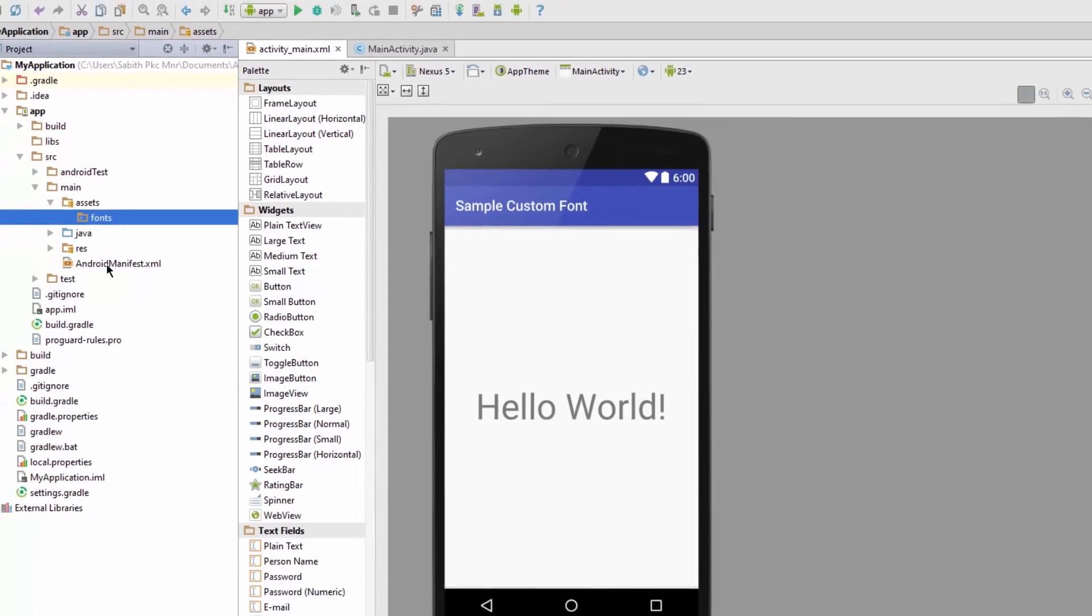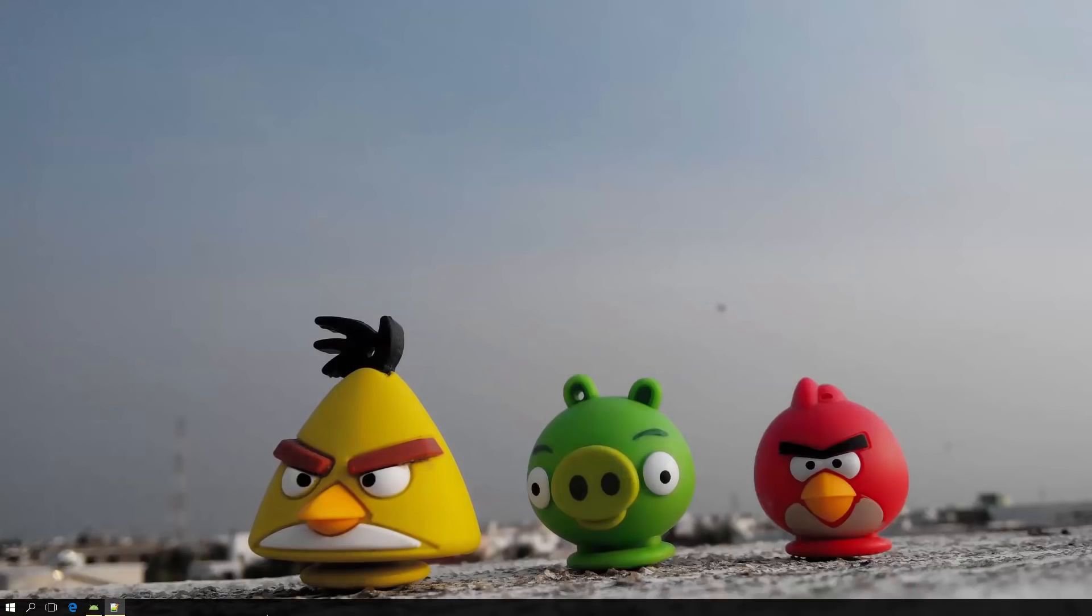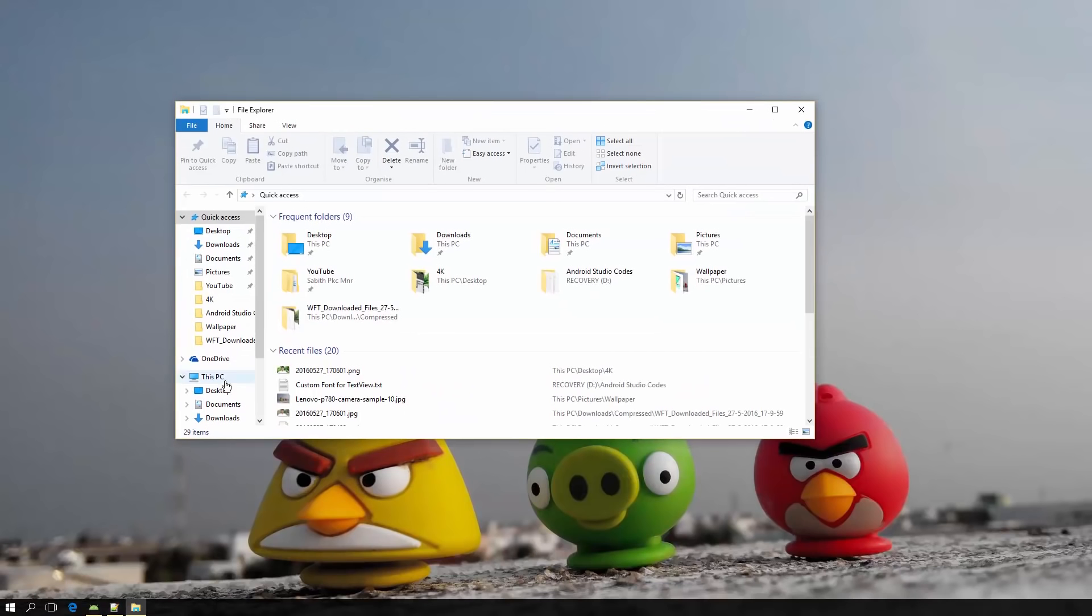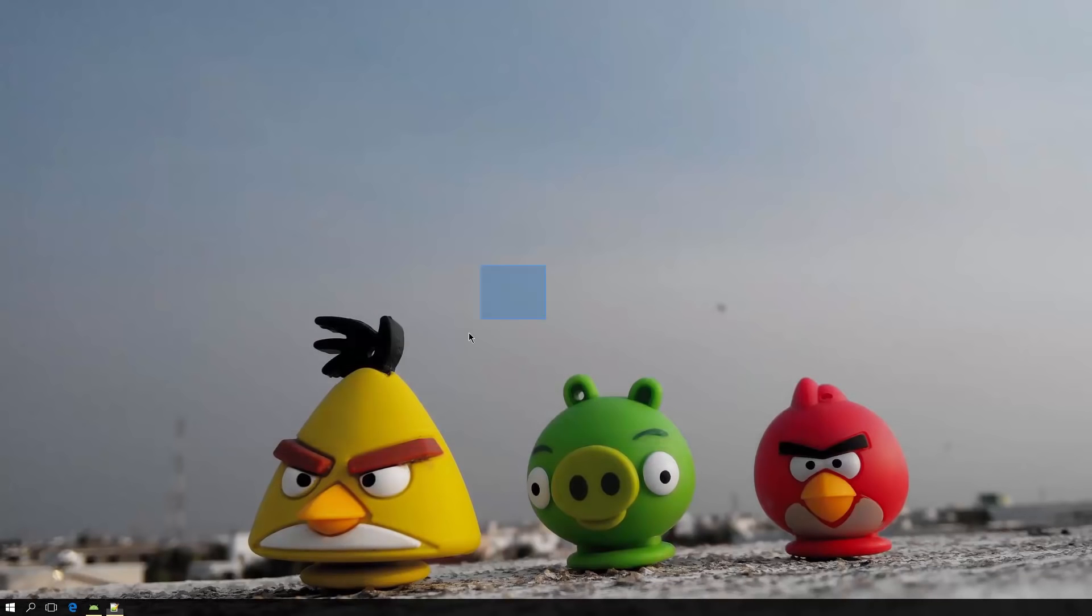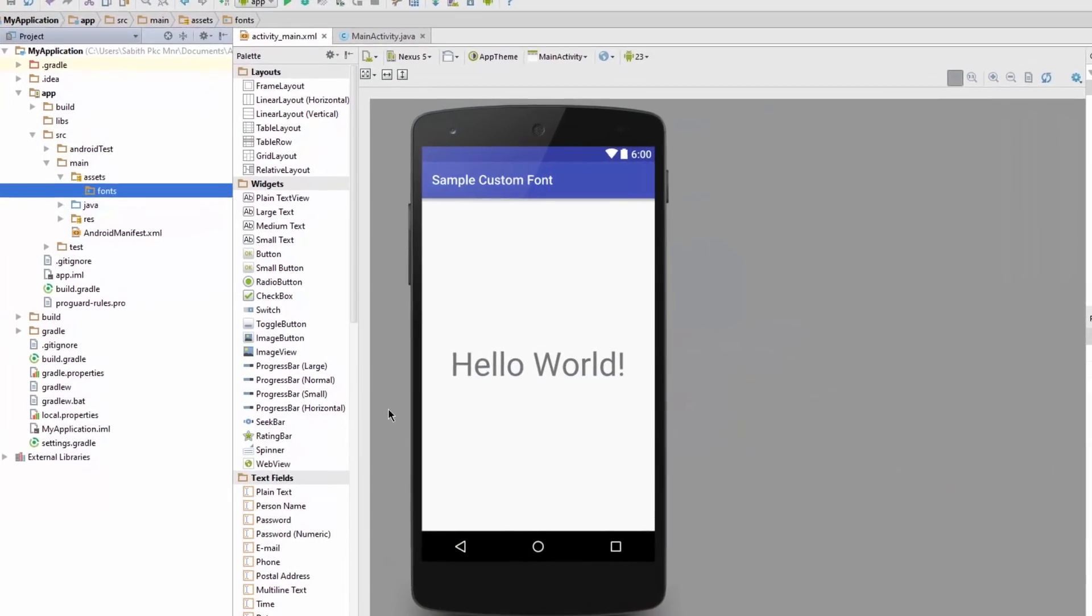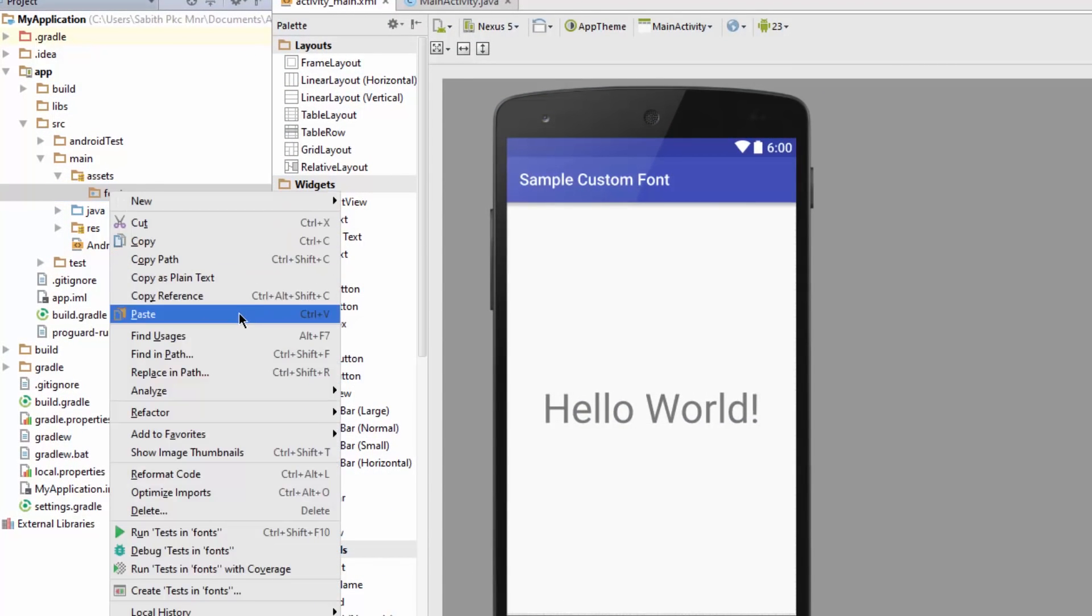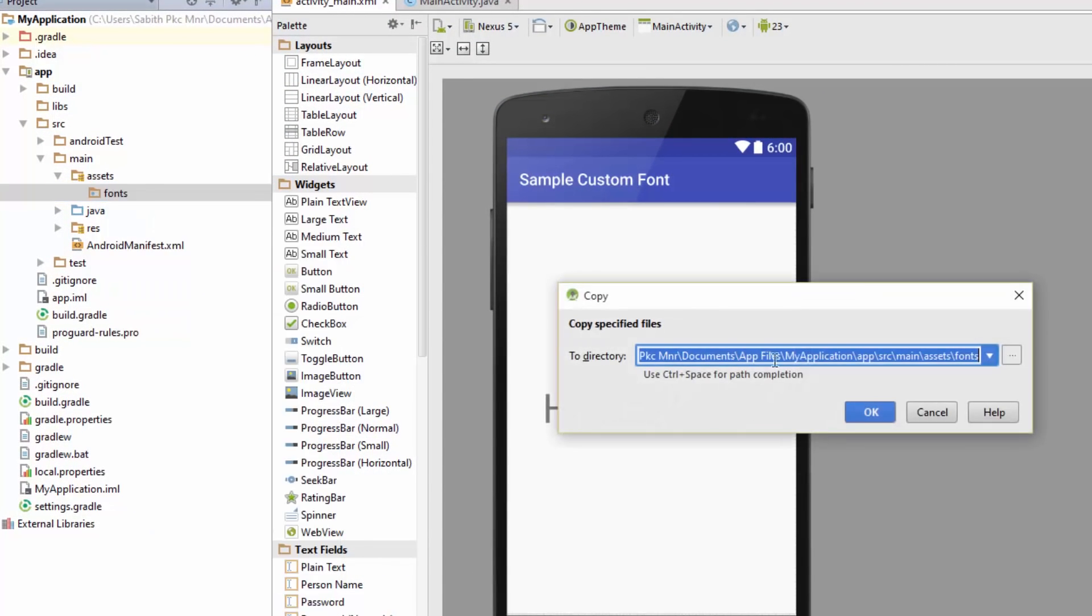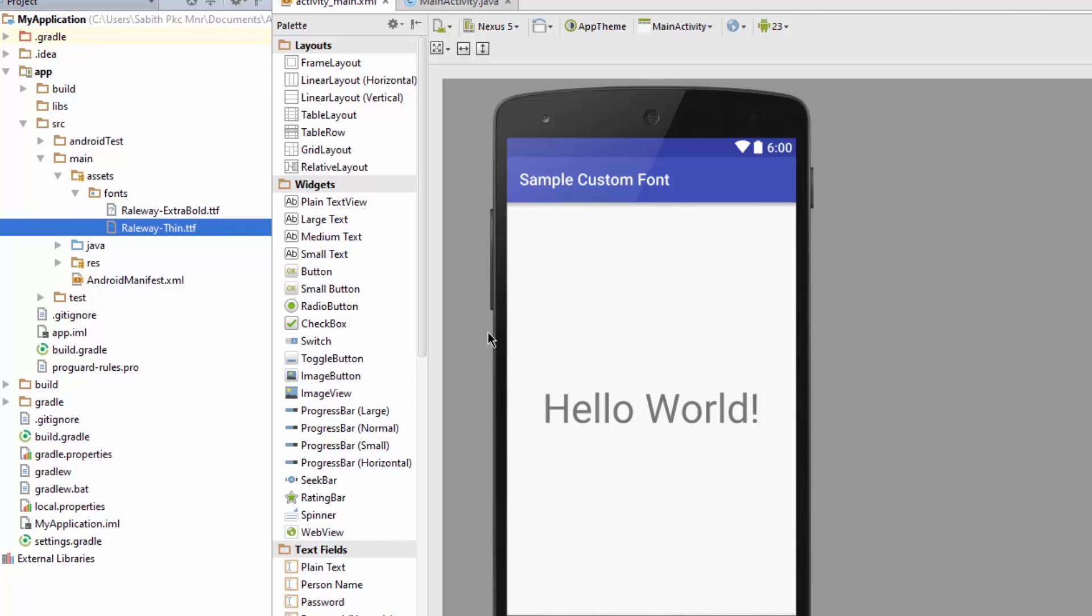So now go and copy your font. I have a font here, just copy it. Now right click on the fonts folder and paste it there. I have two fonts here, a thin and a bold font.